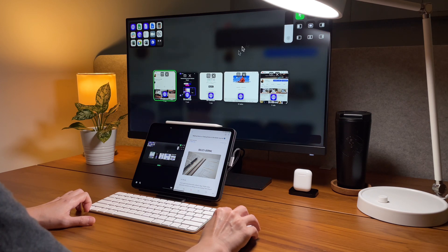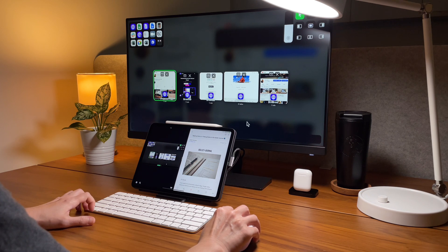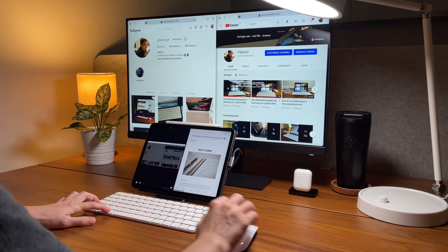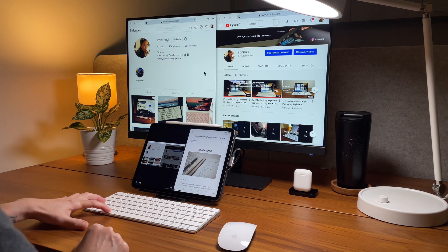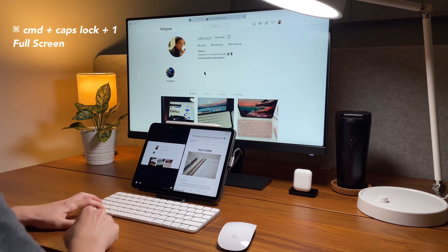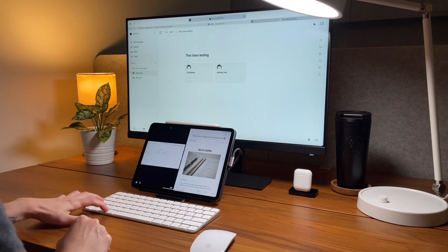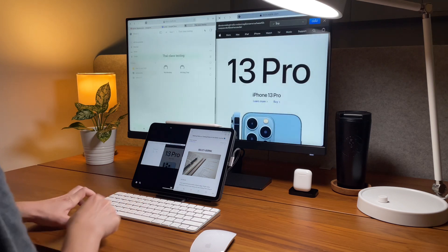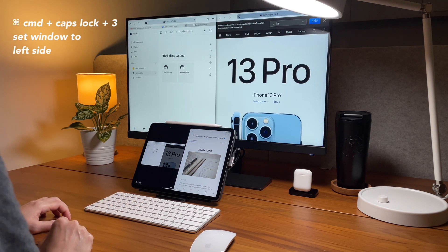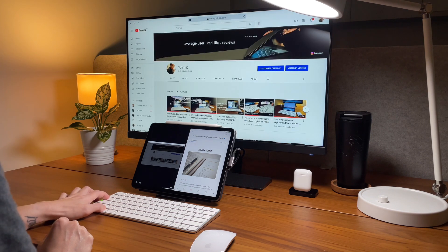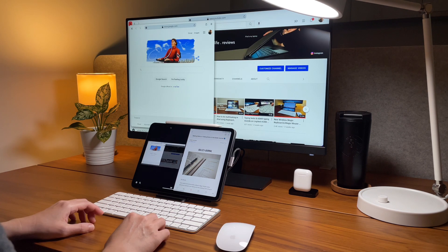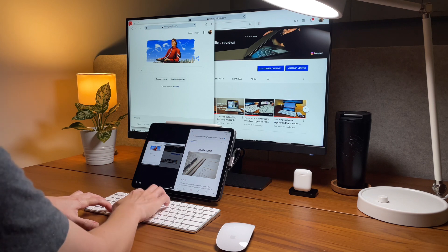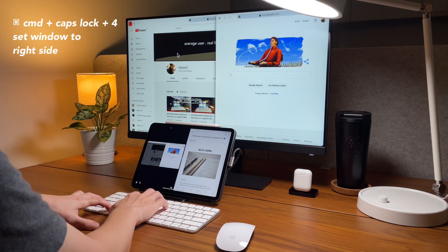But my favorite way to adjust the size of the windows is by using the keyboard shortcuts. So first to make the window in full screen use the shortcut command caps lock and number one. Then to put a screen or window on the left side use command caps lock and number three. And to put a screen on the right side use command caps lock and number four.